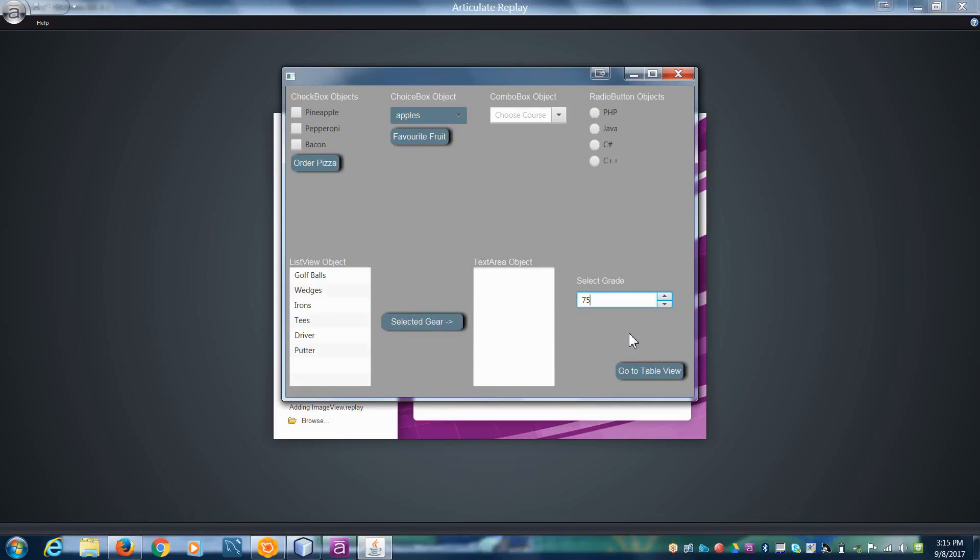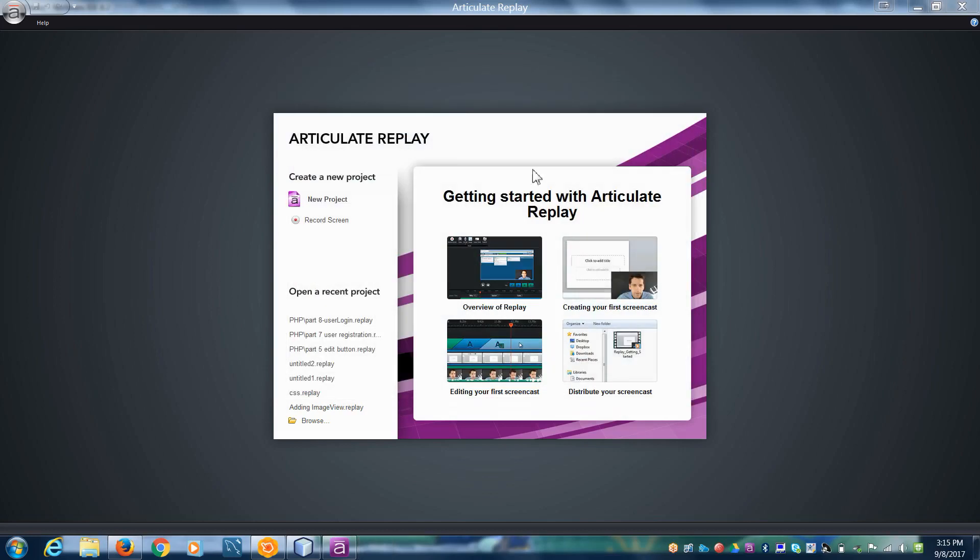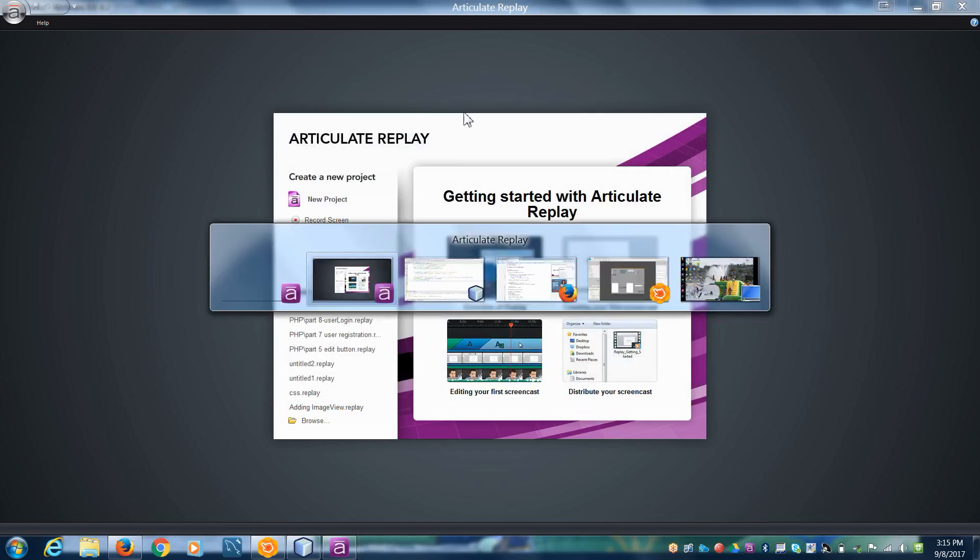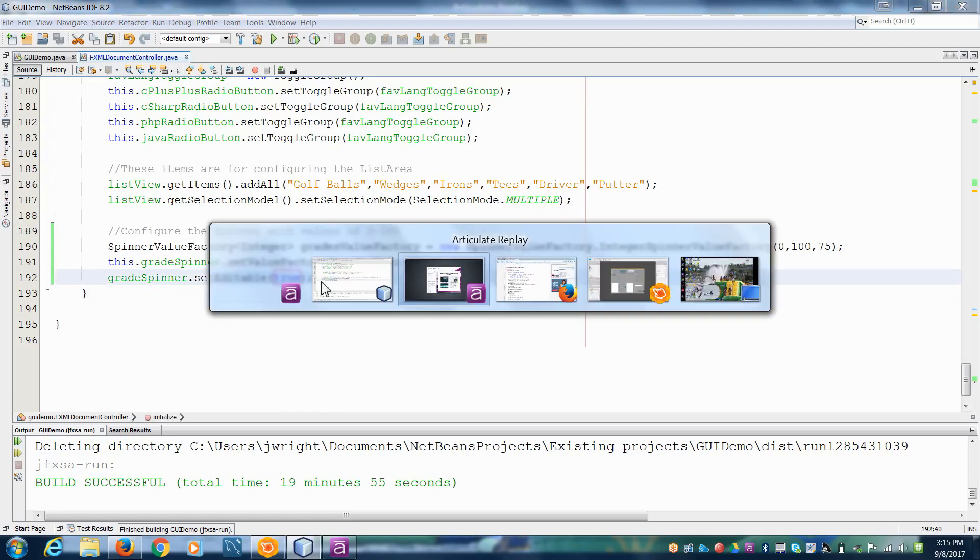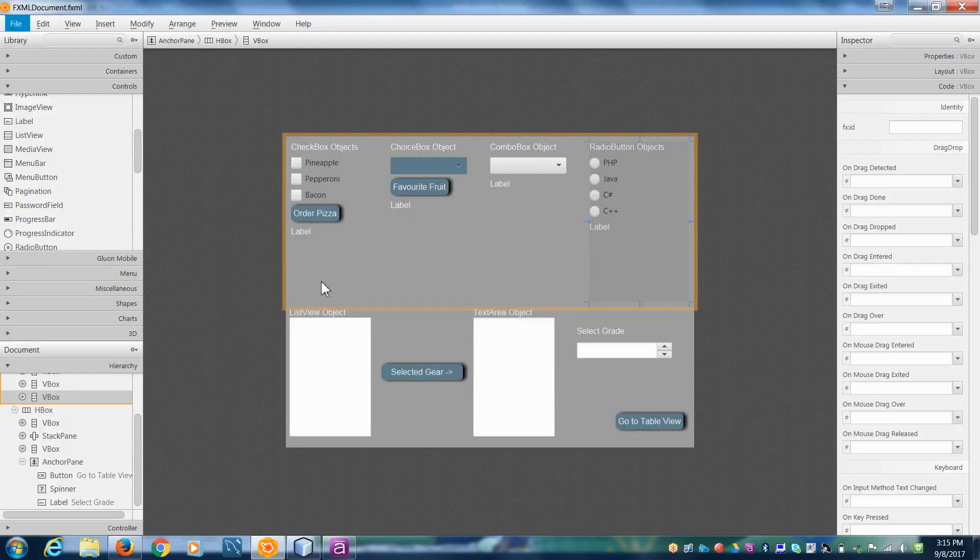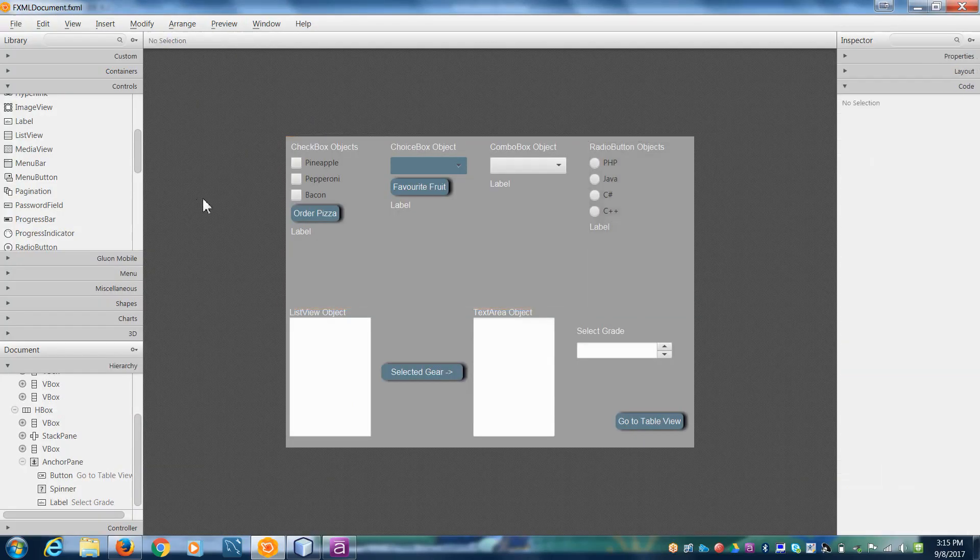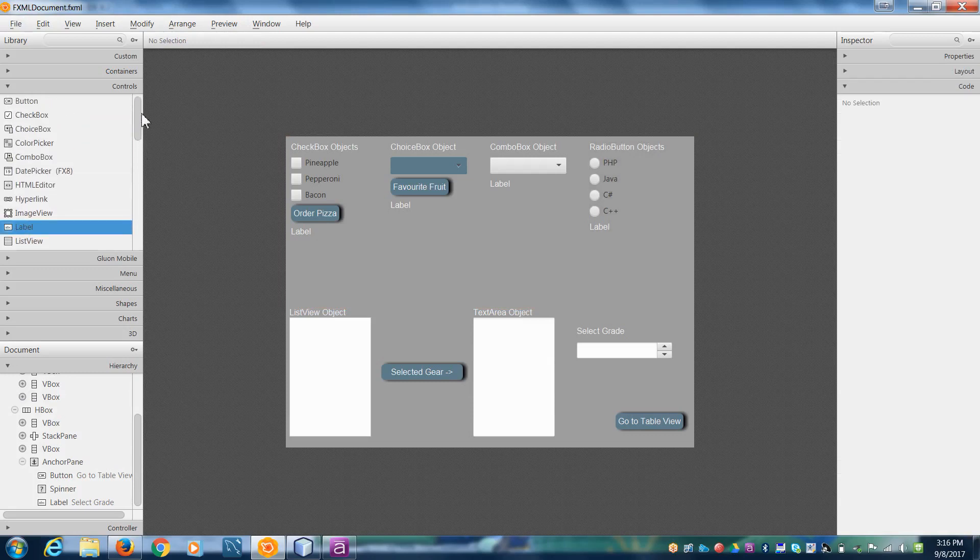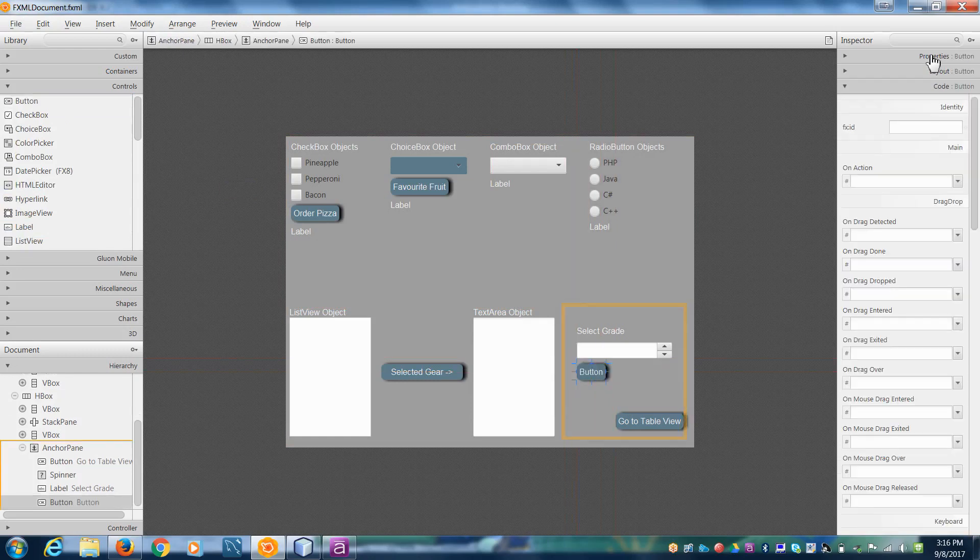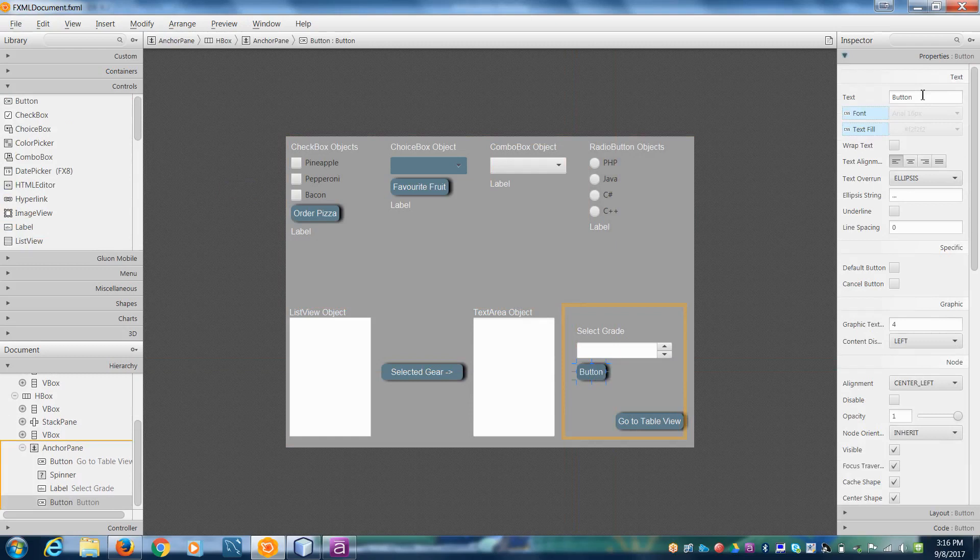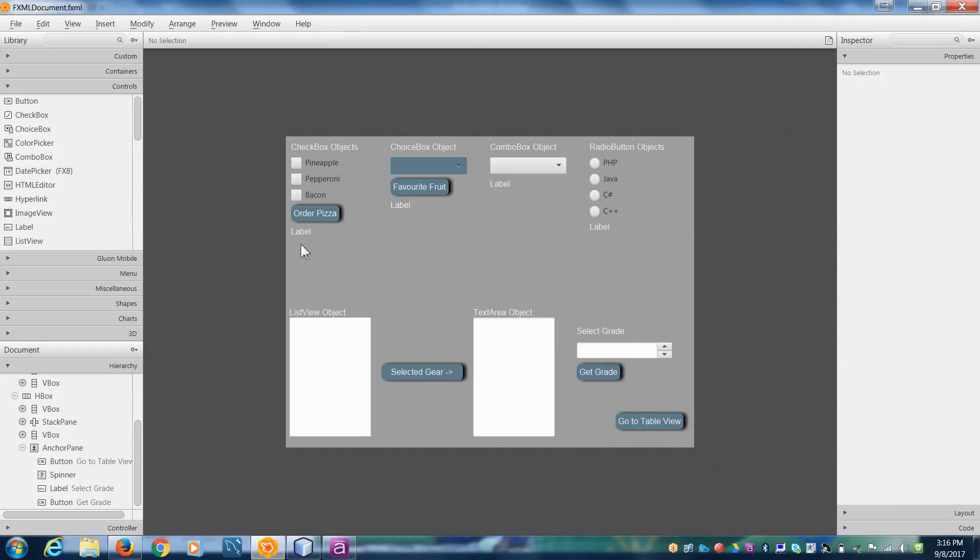So what we're going to do is I'm going to add a little button here and a label so that when I click the button it'll read whatever numbers in our spinner and put it in our label. So to do that, let's go over to our view and we'll grab a button, get grid and we'll put a label in here.